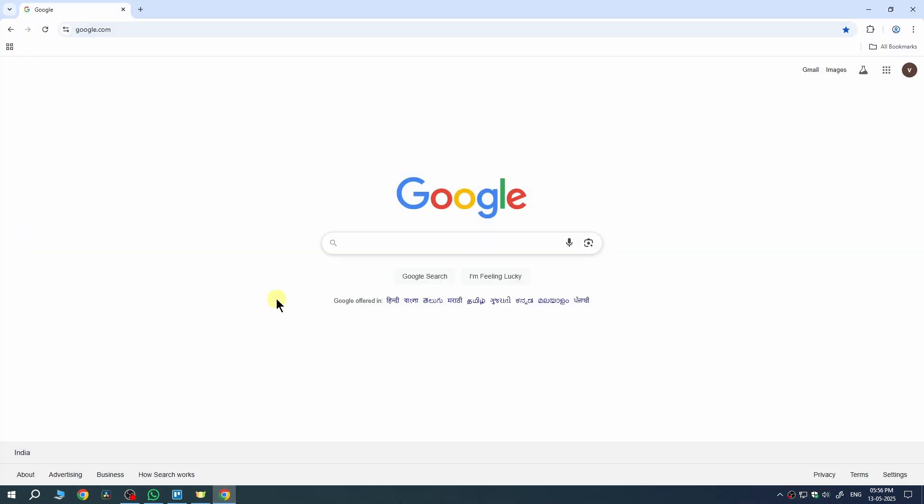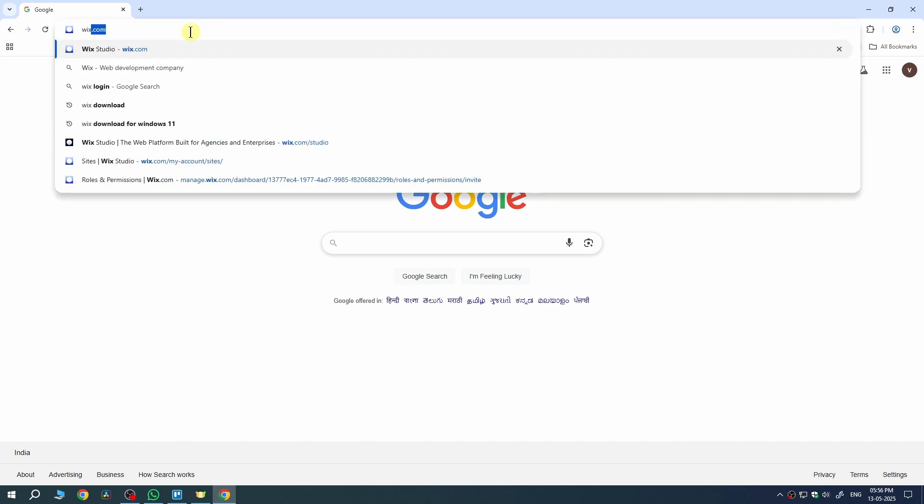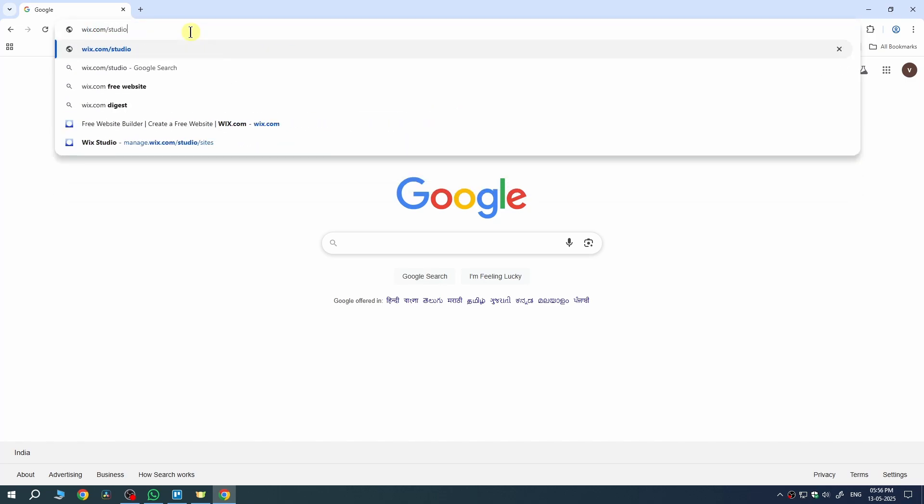First open your browser, Chrome, Edge or Firefox, whichever you prefer. Then go to wix.com/studio.